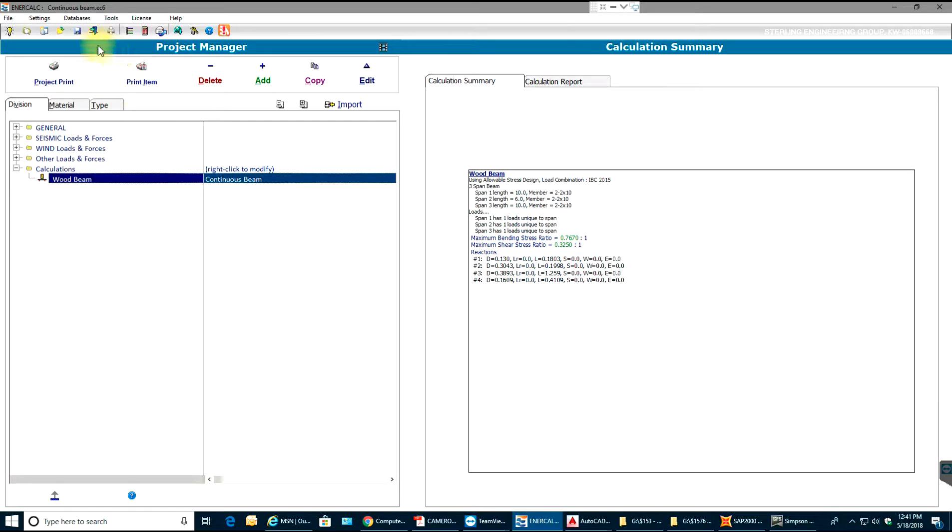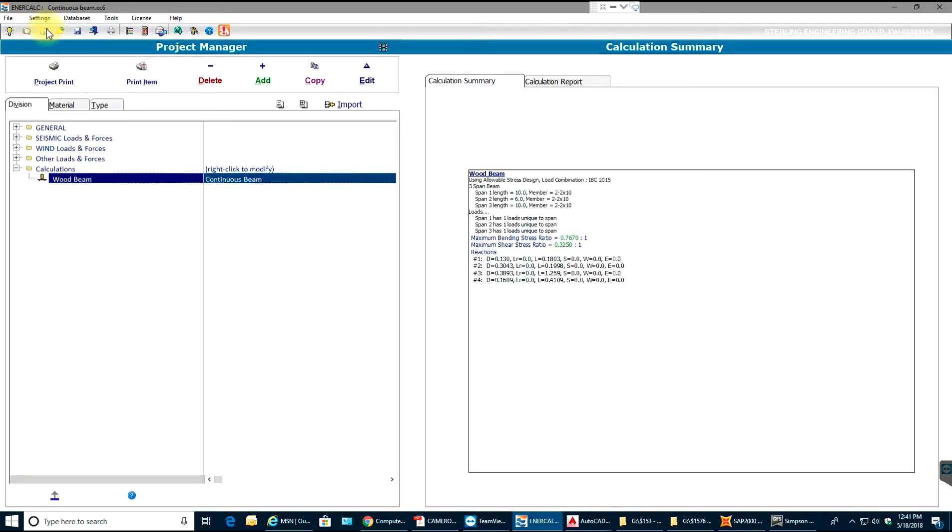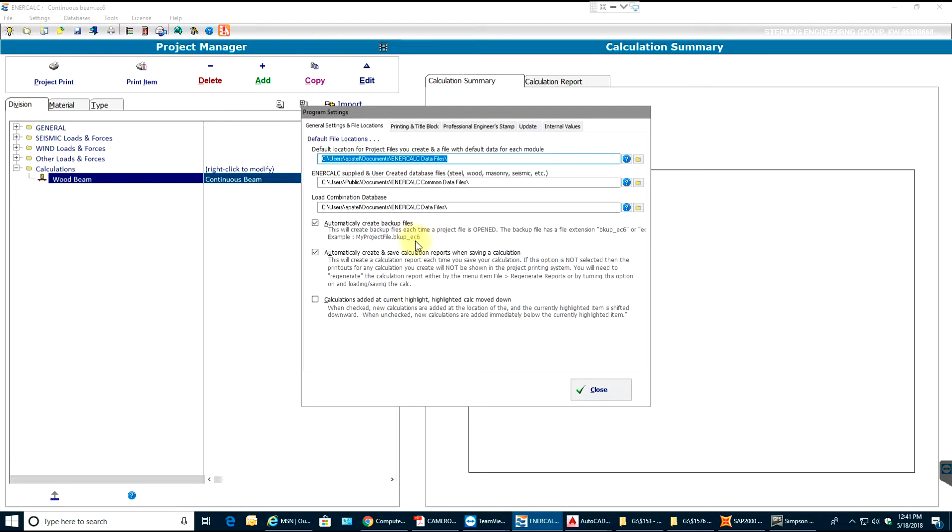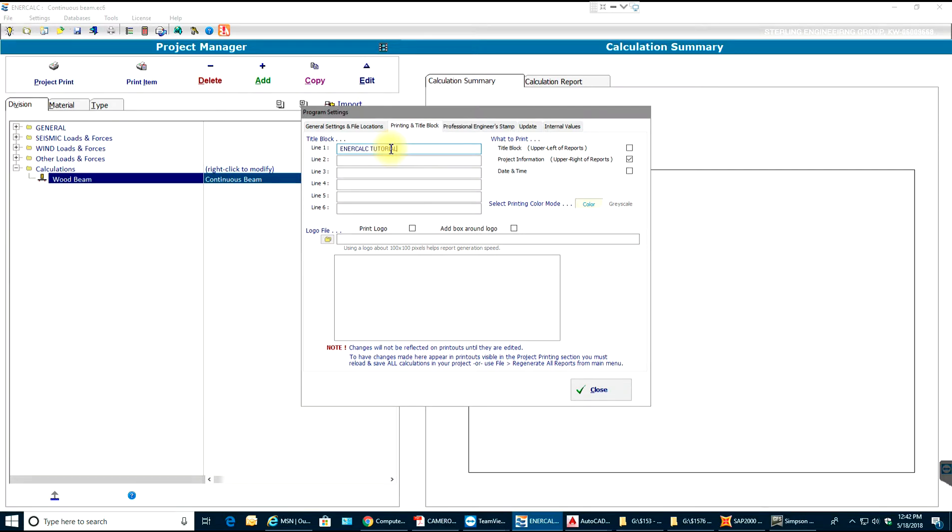What I can do is go to settings and select general. In here I don't need to make any changes. I'll go to printing and select title block. In title block I'll add, let's say, InnerCalc tutorials, and I'll make sure that title block upper left of reports is ticked.